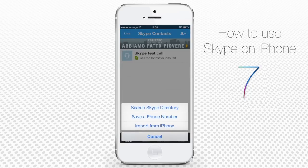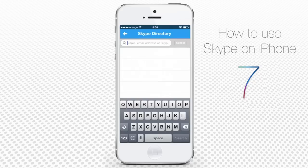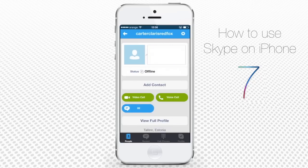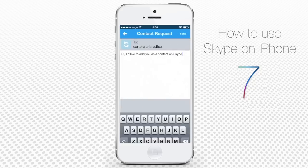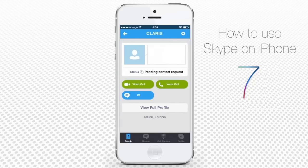There are several ways to search for your contact. We'll choose Search Skype Directory, since we remember well the Skype ID of our friend. Now we type in his Skype ID. He pops up in the search results. Tap the name of the contact and send your friend a contact request. Done!